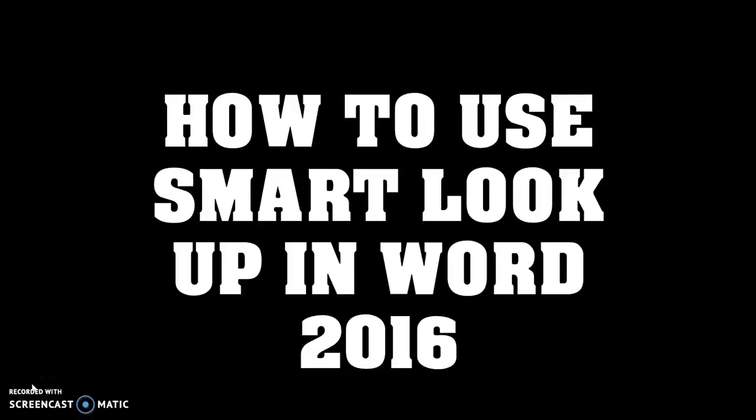Good day everyone, you're watching RayTube. In today's video I'm going to show you how to use Smart Lookup in Word 2016. If you like this video, make sure you hit the like button and subscribe to my channel. Now let's get started.